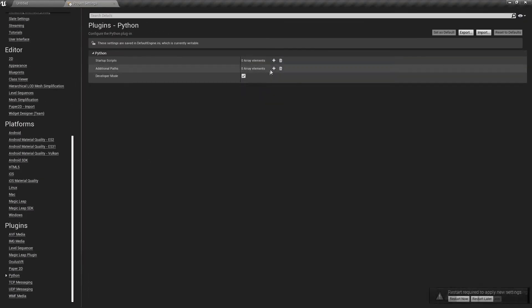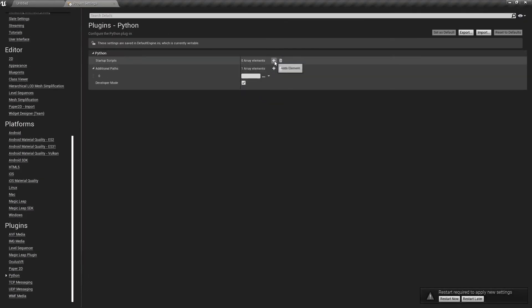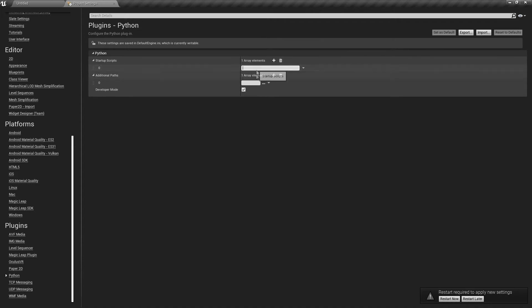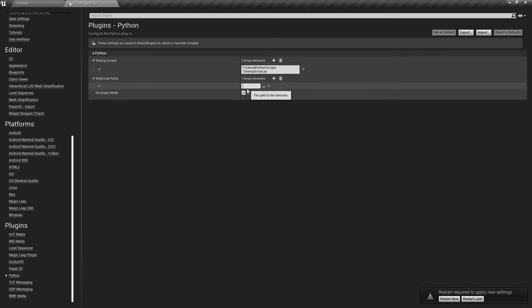you can add a list of scripts that will be executed when Unreal opens, and all the paths that you need to append to import your module.